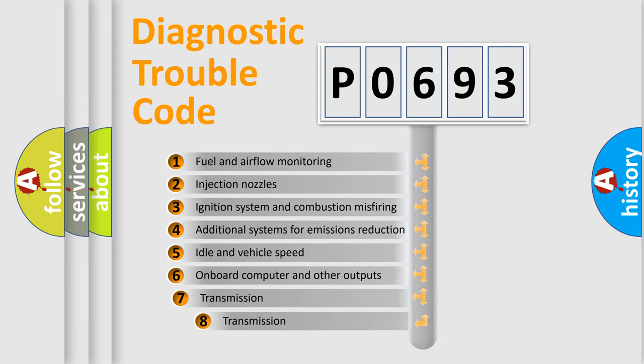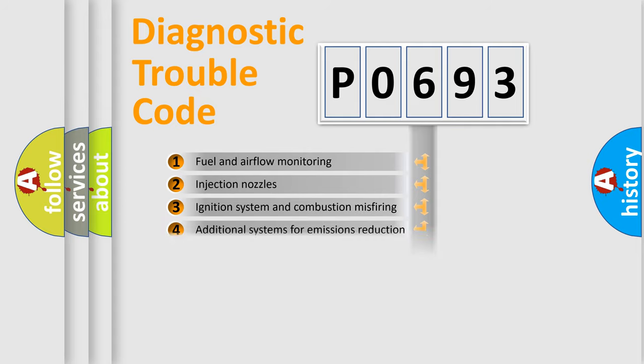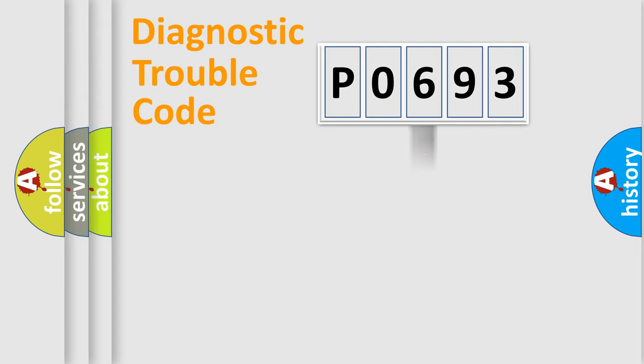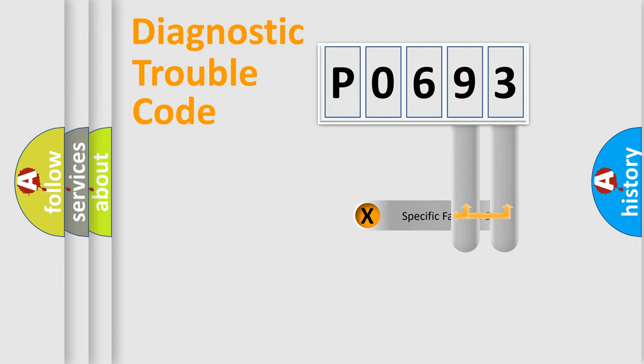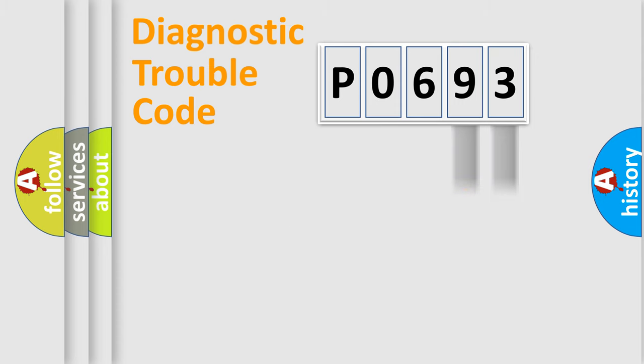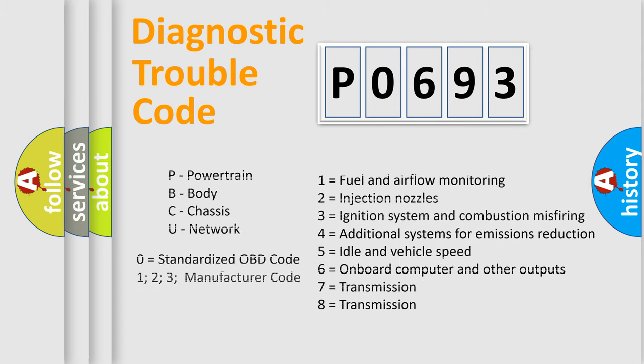The third character specifies a subset of errors. The distribution shown is valid only for the standardized DTC code. Only the last two characters define the specific fault of the group. Let's not forget that such a division is valid only if the second character code is expressed by the number zero.